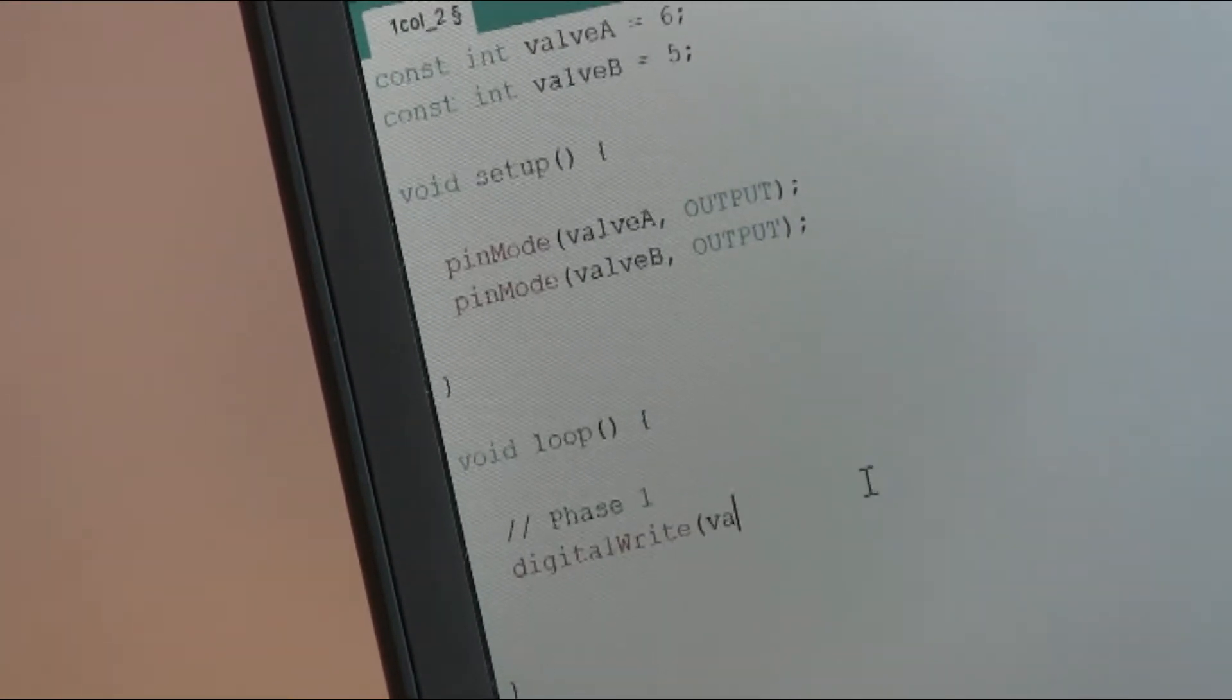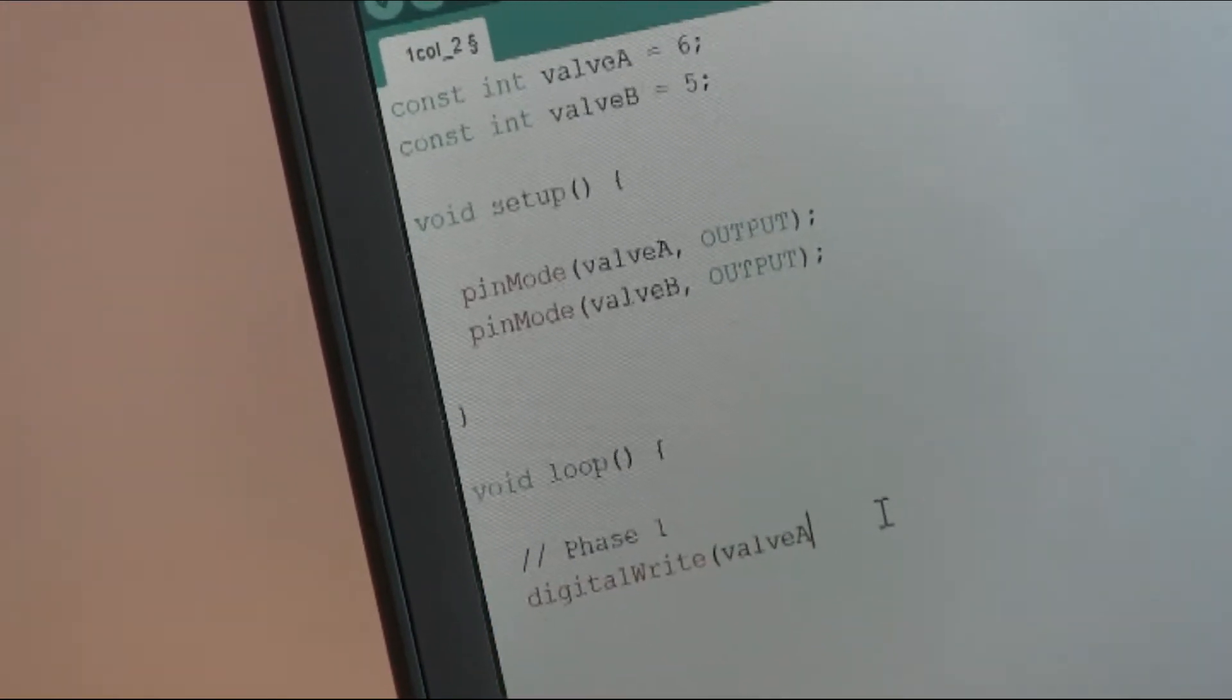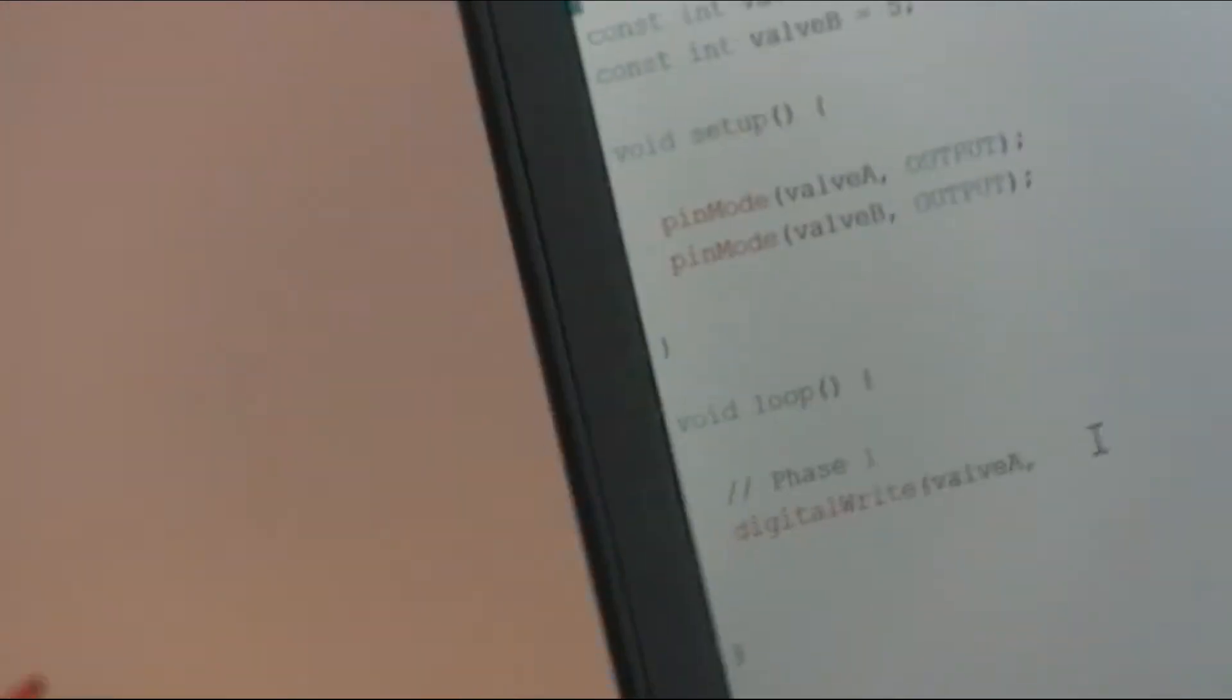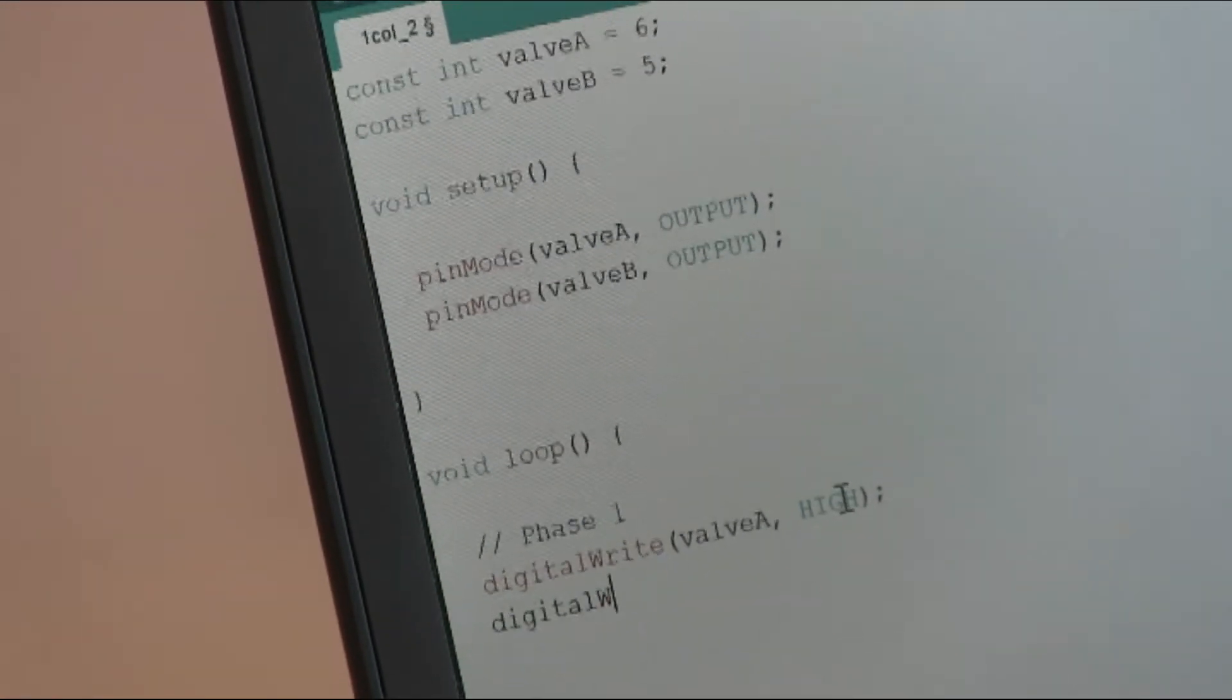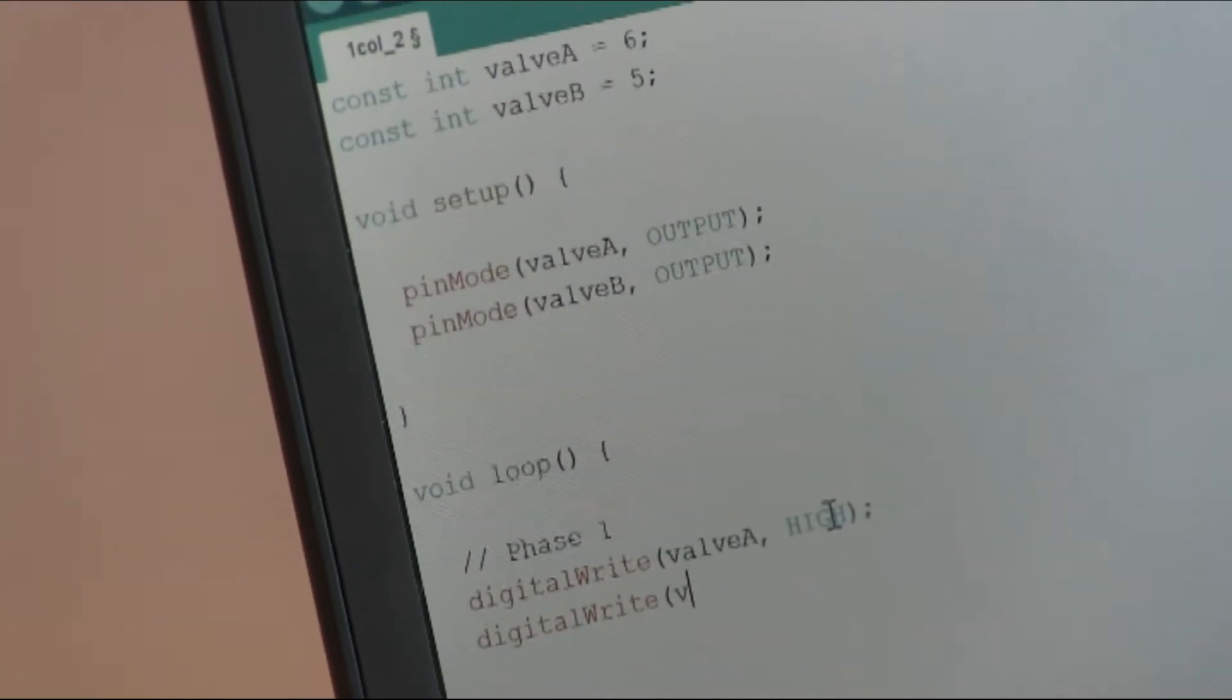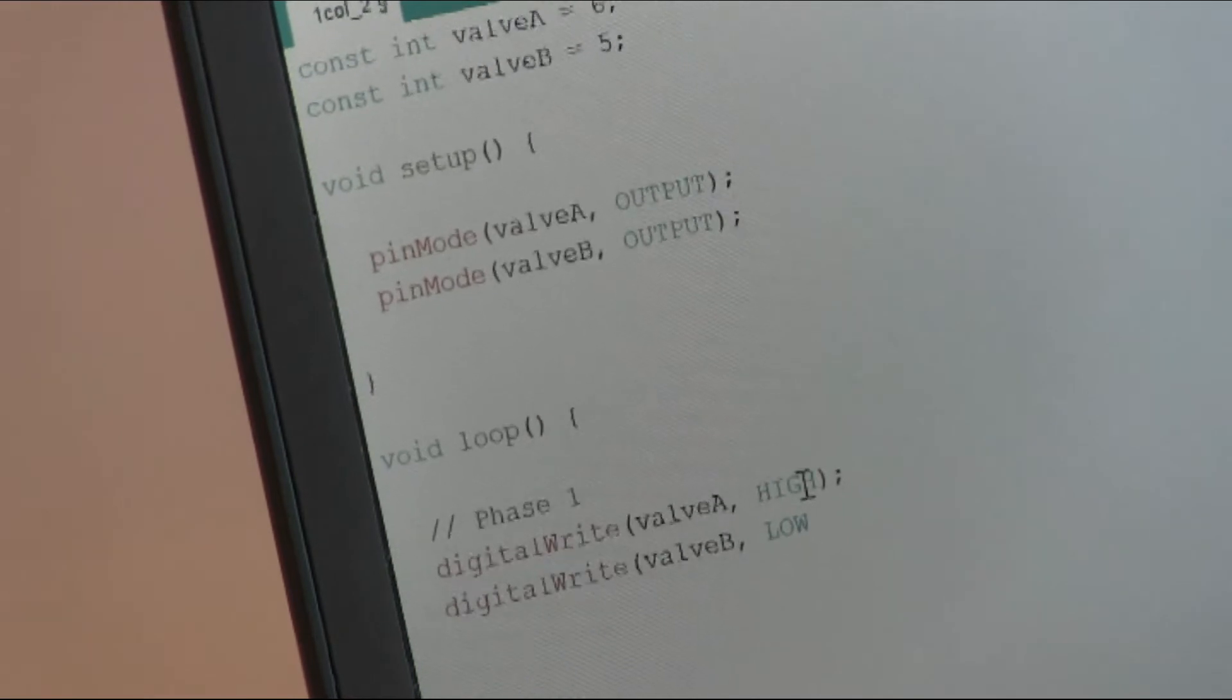We want to write on the pin that is controlling valve A, so on valve A, and we can write high. And we can do the same for valve B with the same function. And in this case we can say low.